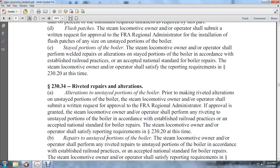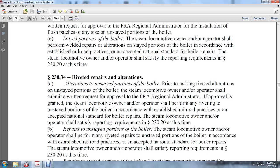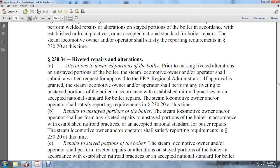Section 230.34 — Riveted repairs and alterations: For making riveted alterations on unstayed portions of the boiler, the steam locomotive owner and operator shall submit a written request for approval to the FRA regional administrator. If approval is granted, the steam locomotive owner and operator shall perform any riveting to unstayed portions of the boiler in accordance with established railroad practices and accepted national standards for boiler repairs, and shall satisfy the reporting requirements of 230.20.